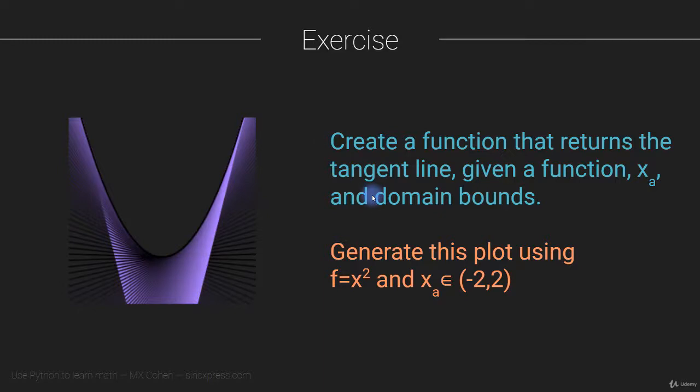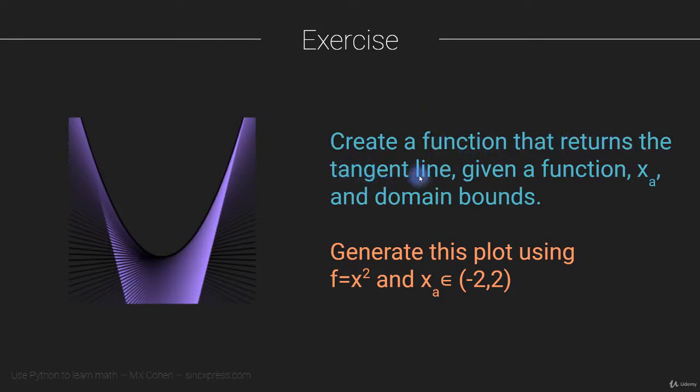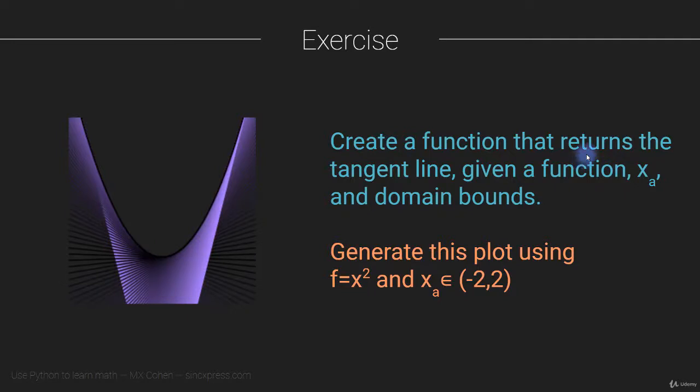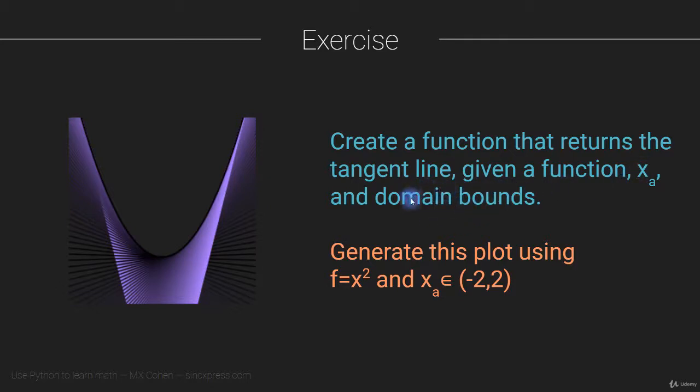There are two exercises or two components to this exercise. The first is to create a Python function that returns a tangent line given three inputs: a function itself, and this has to be the mathematical function, a sympy expression, a point at which to compute the tangent line, so I'm calling that x sub a, and domain bounds. The domain bounds here, I'm referring to the smallest and largest point on the x axis.